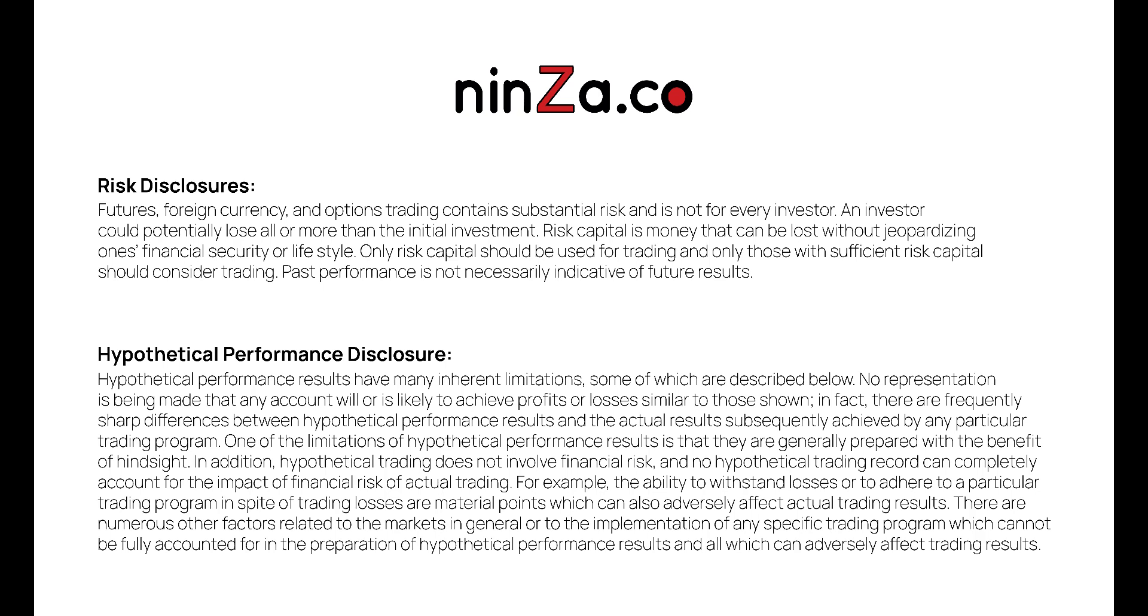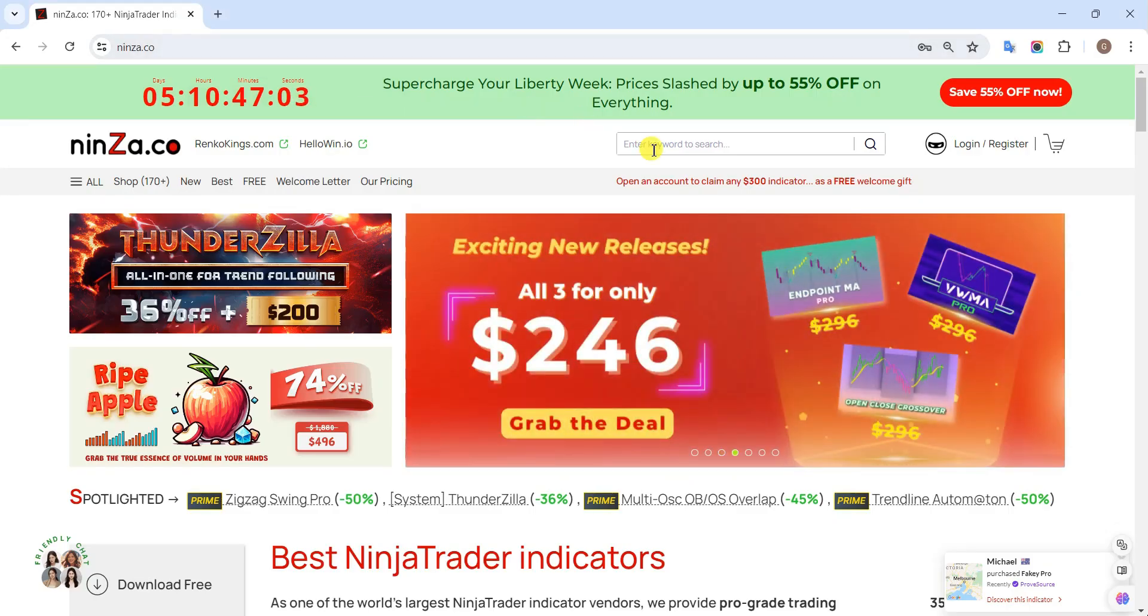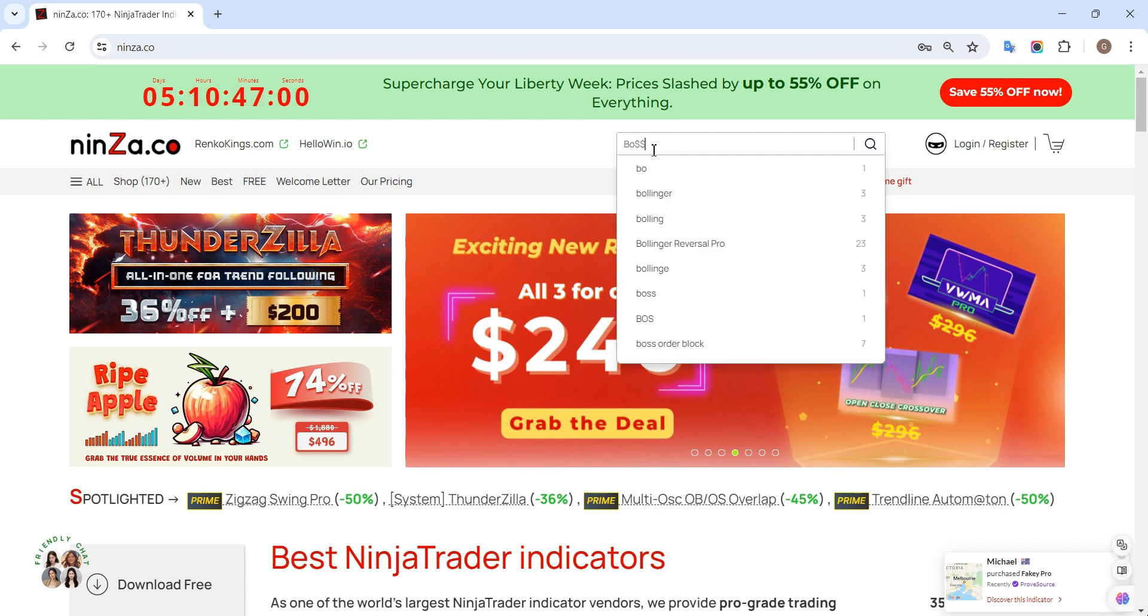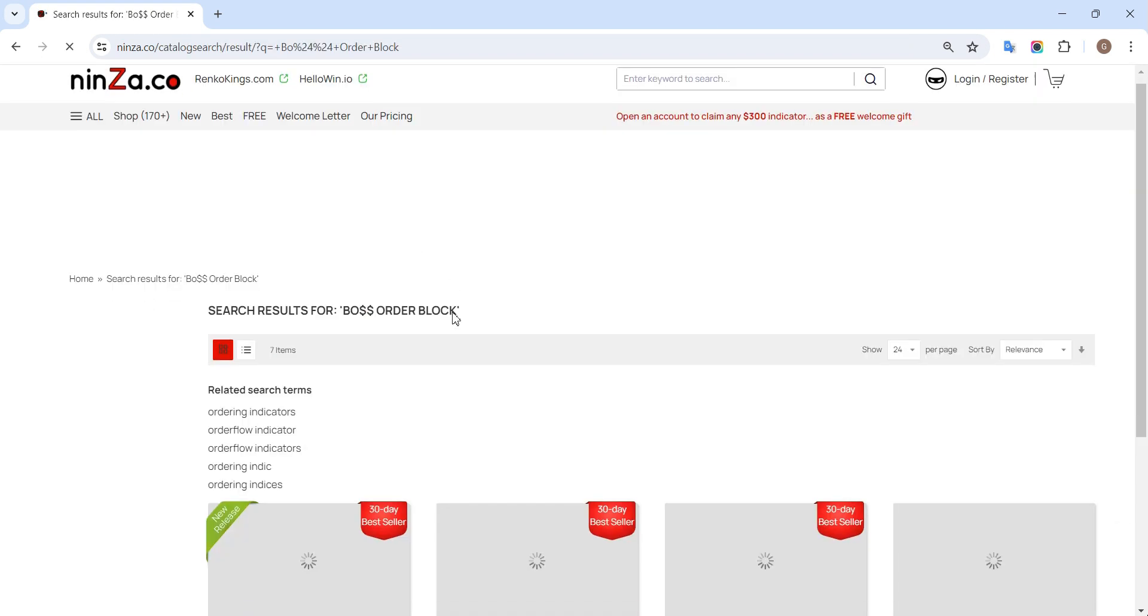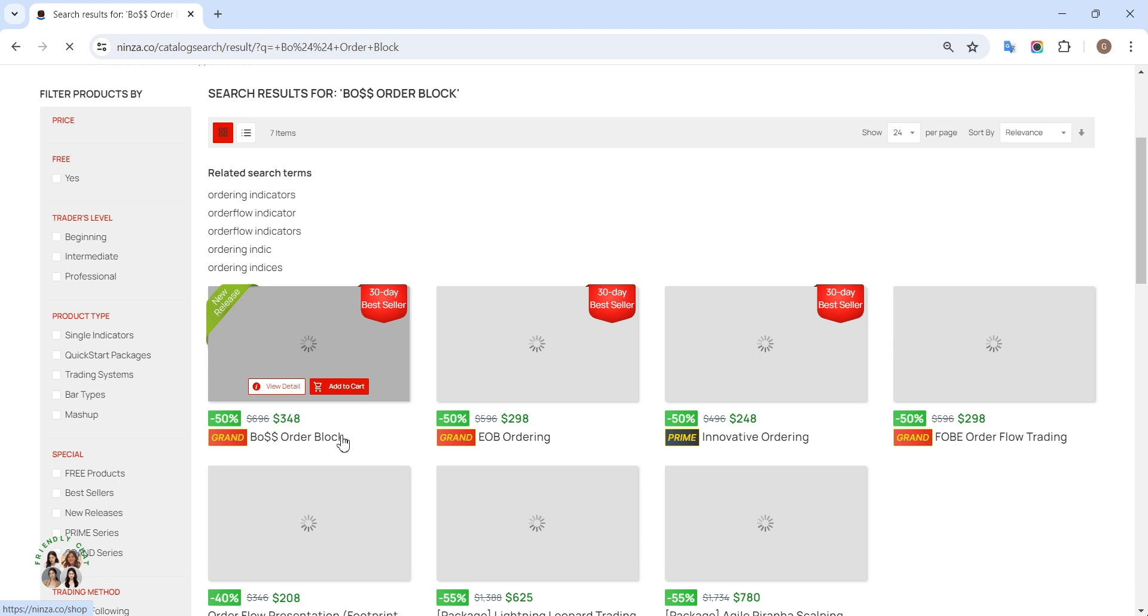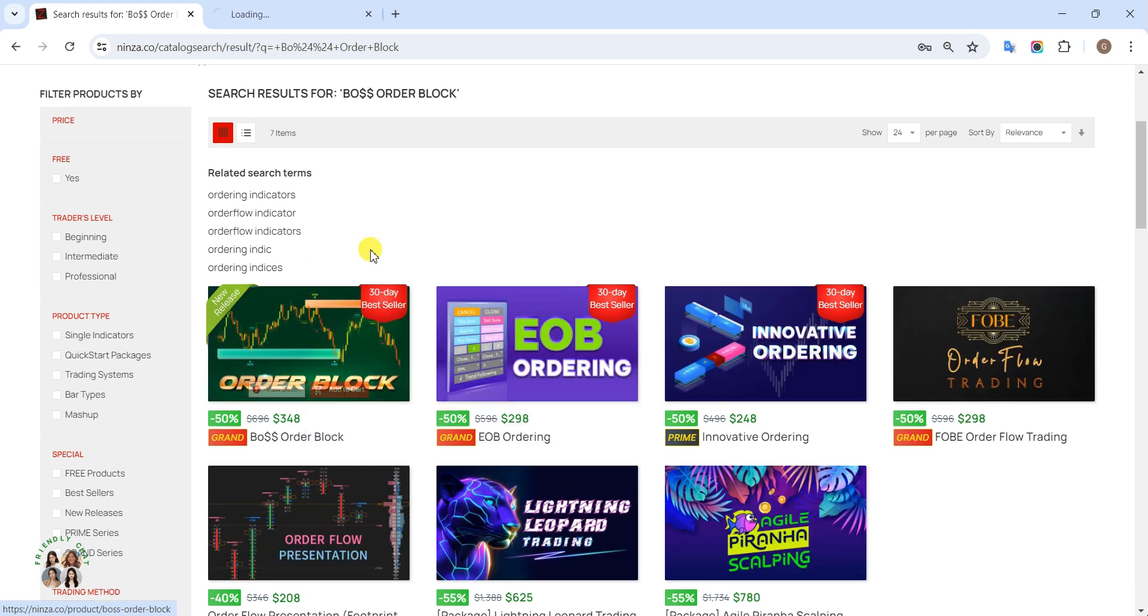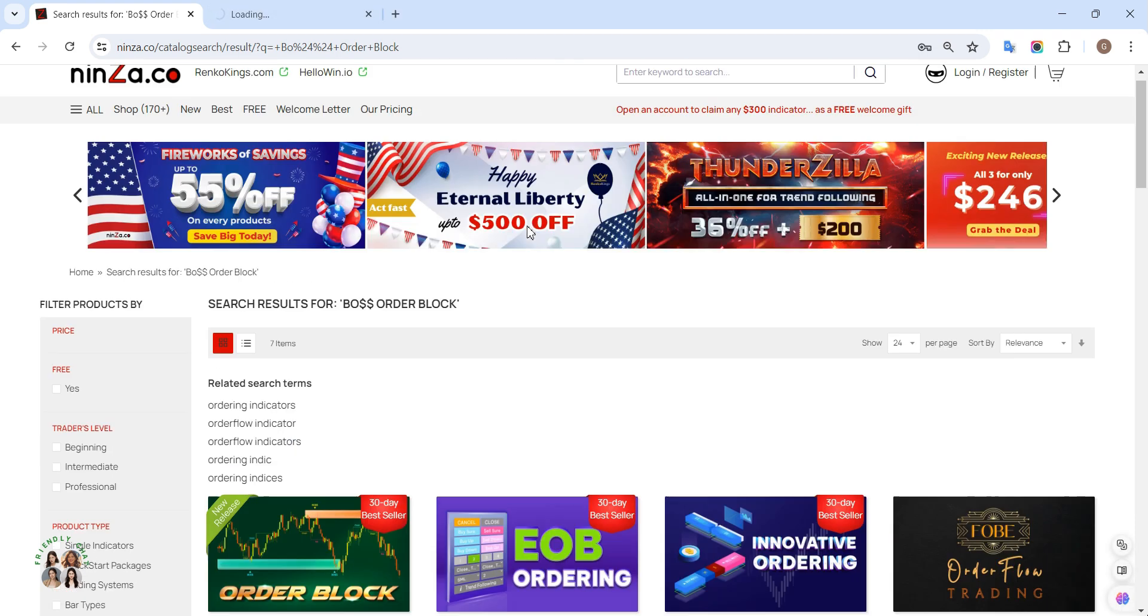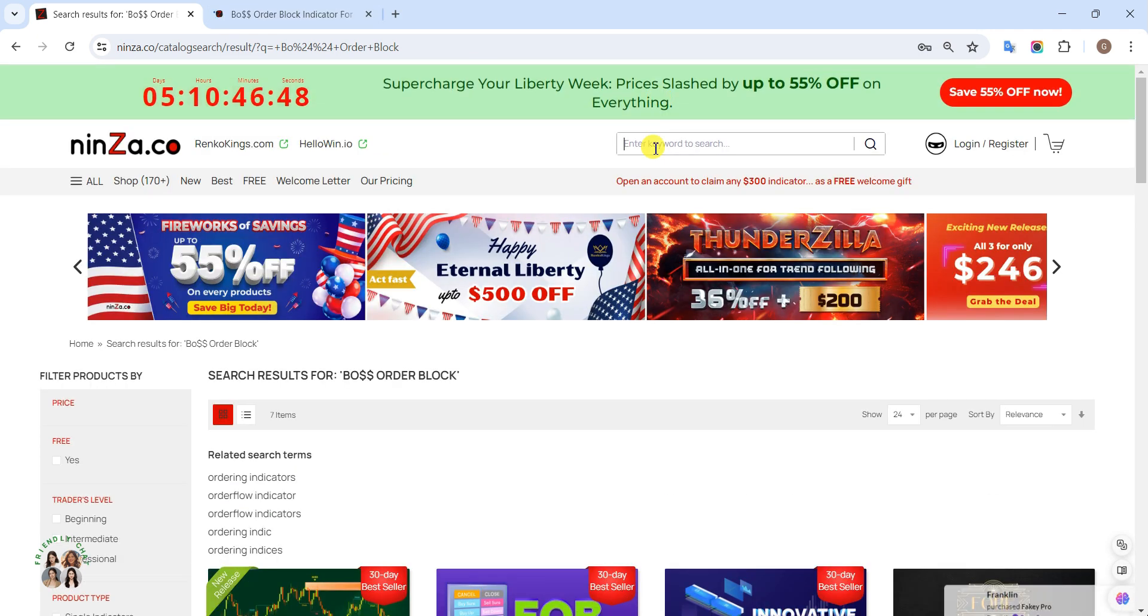Welcome to the ninza.co family. Today we will guide you on how to build an automated system integrated with a trend plot. For this, we'll utilize signals from Boat Order Block and the trend plot from EasyTrend as our template in the strategy builder of NinjaTrader 8. Let's get started.